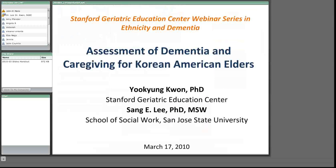Hello everyone, I'm one of the presenters, Yoo Kyung Kwon. Dr. Lee and I are going to present findings and issues on assessment, dementia, and caregiving for Korean American elders.